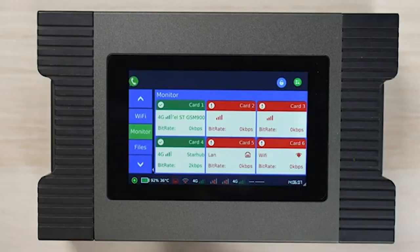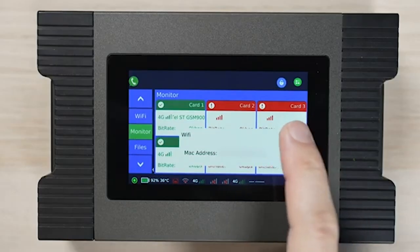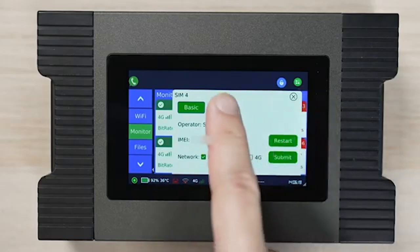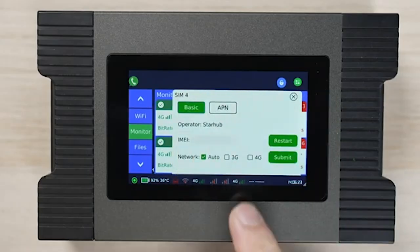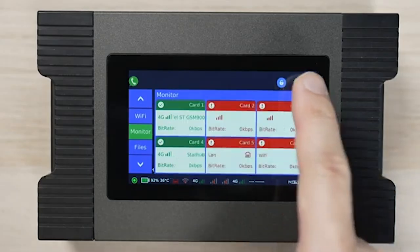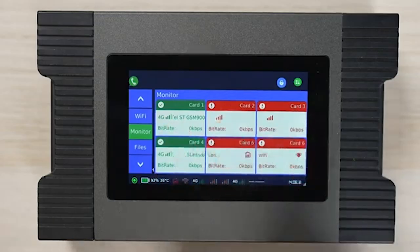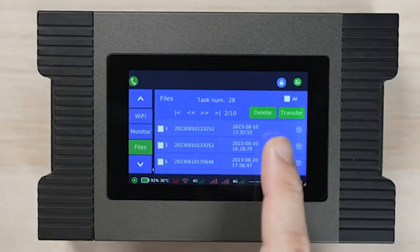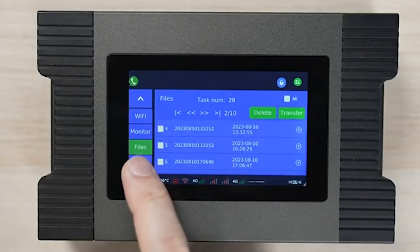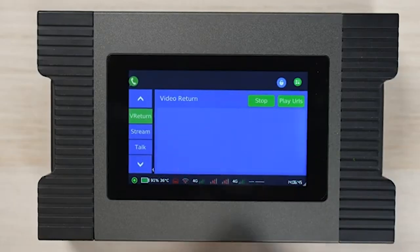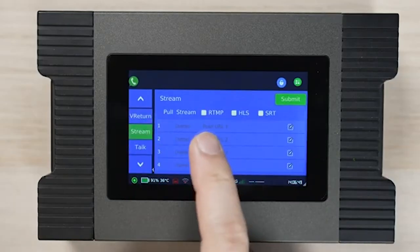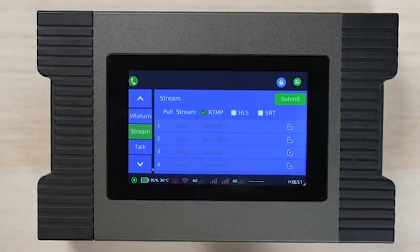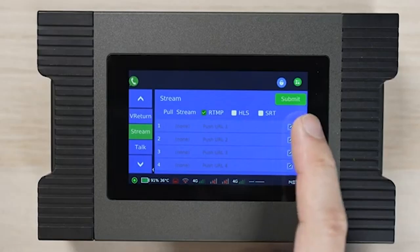Select any available Wi-Fi to connect at the location. The monitor tab allows us to check the connection with the SIM card and to set the APN if necessary. The file tab is for transferring and deleting any recorded files on the server. Next is the stream tab, where we can set stream RTMP, HLS, or SRT.